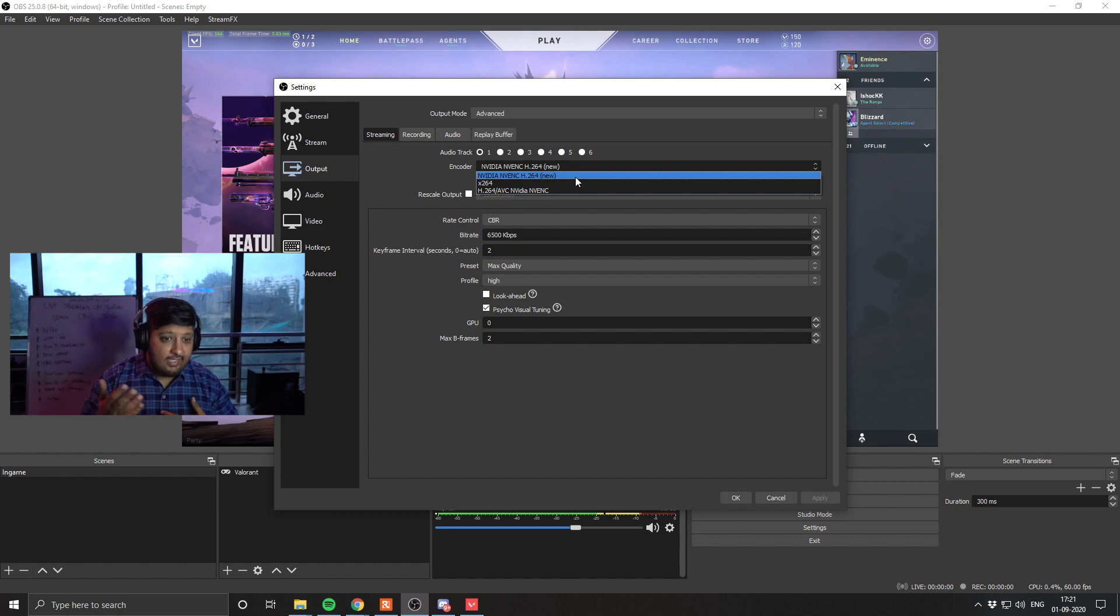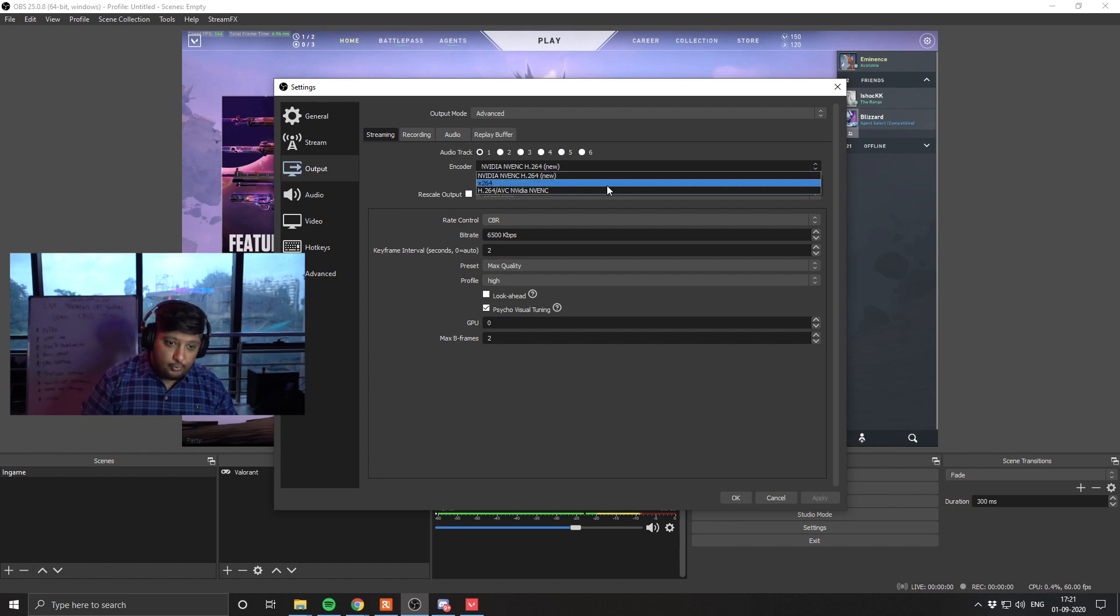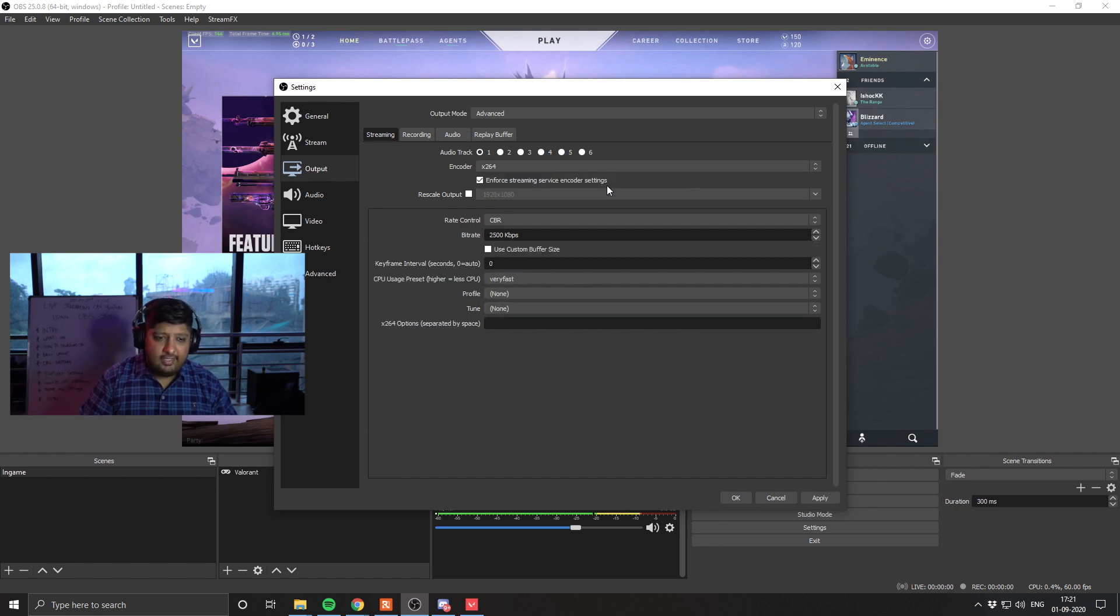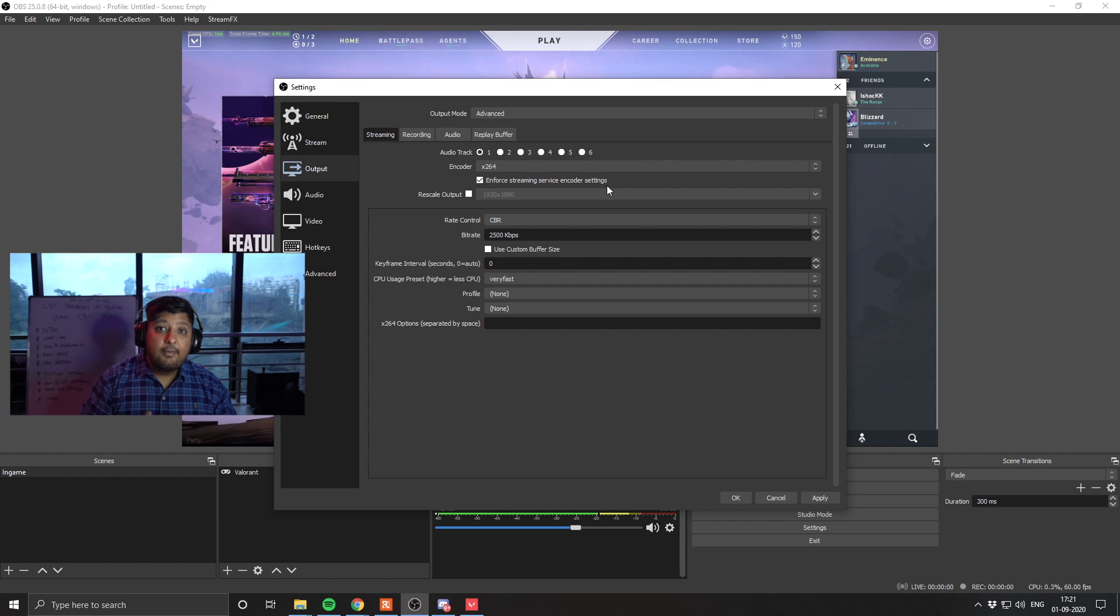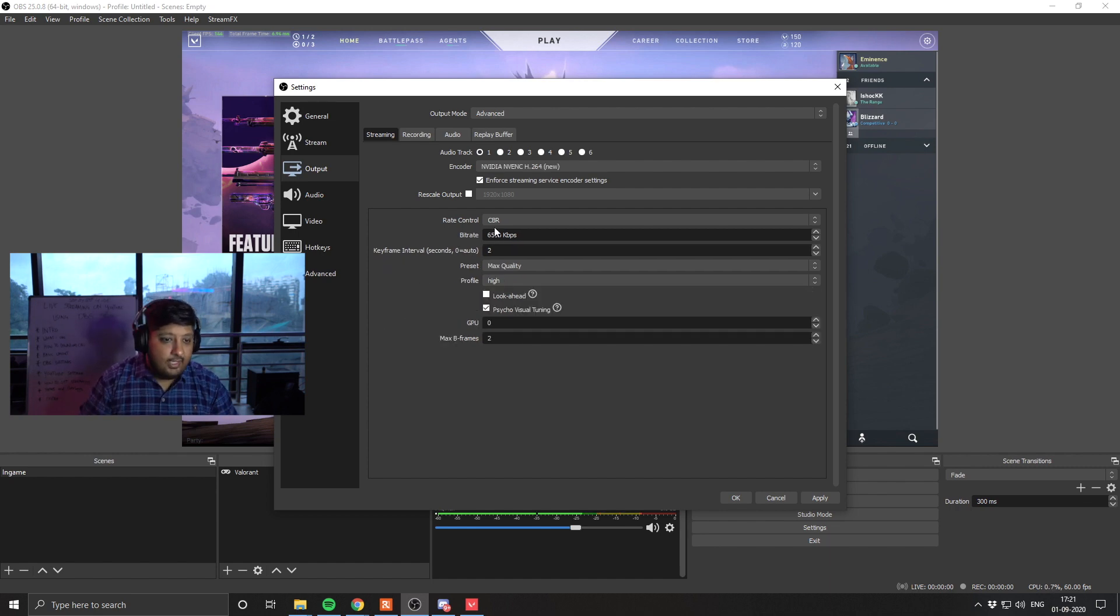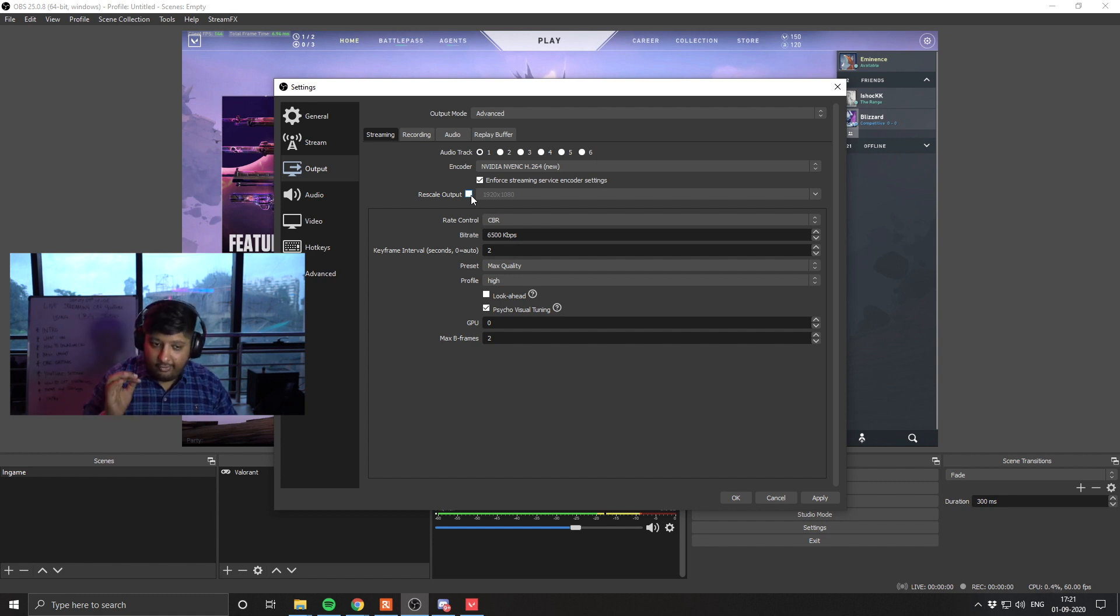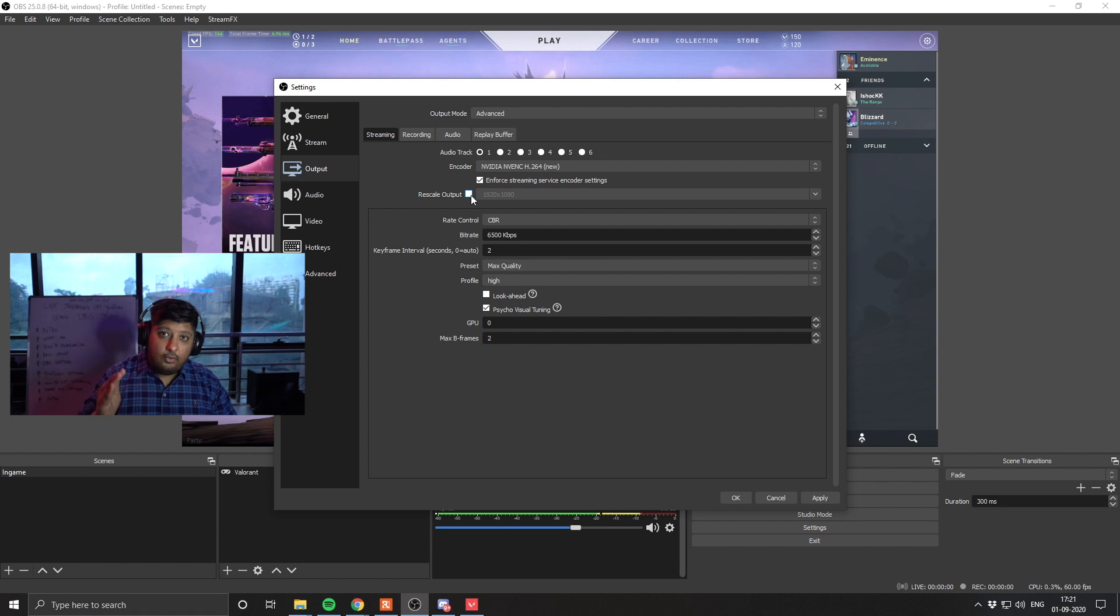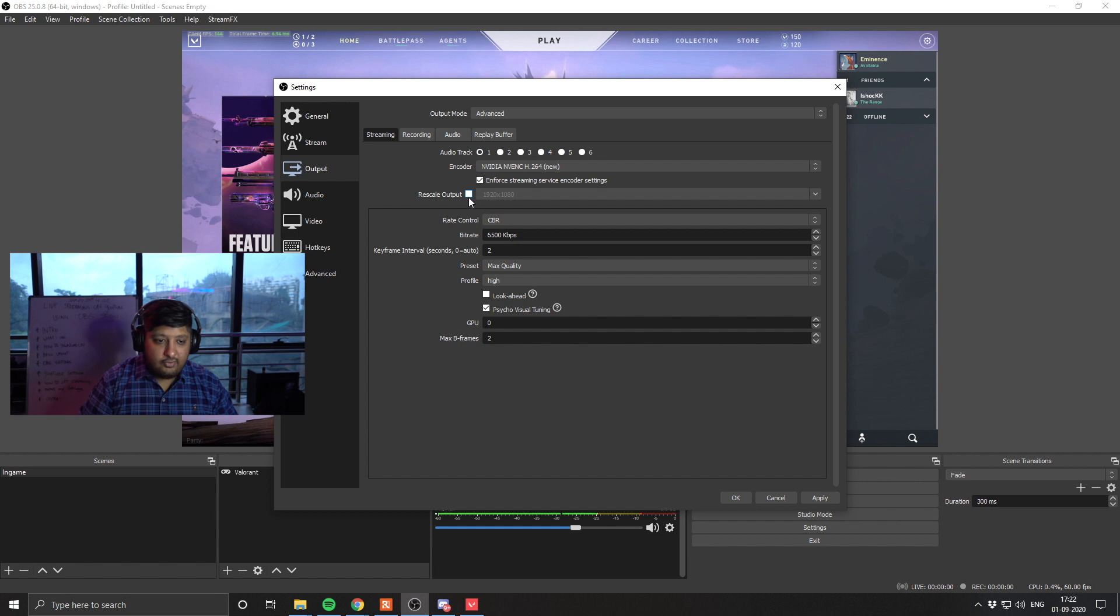You can use a slightly older codec, a software codec, which will put full load on your CPU and processor. After that, don't do anything on the rescale output. Our canvas size is 1920x1080. We are going to keep it at that. We are not going to change anything here. If you want to downscale your rescale output, I will show you that too, but this is not going to change it.